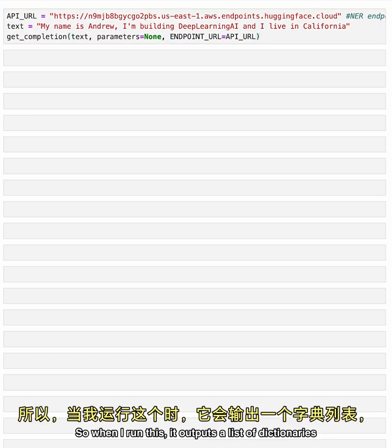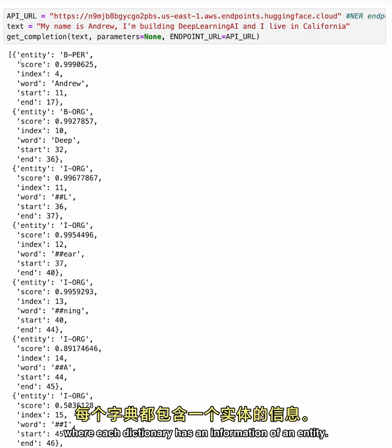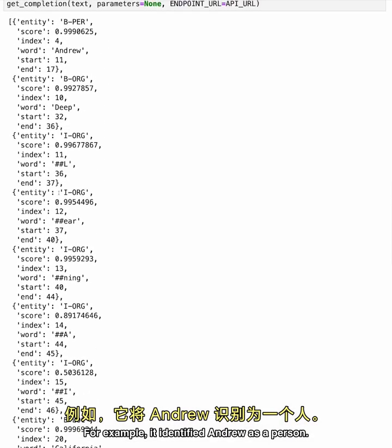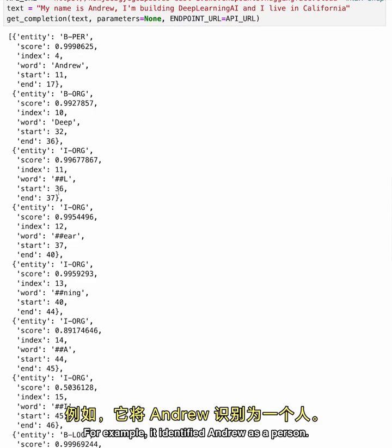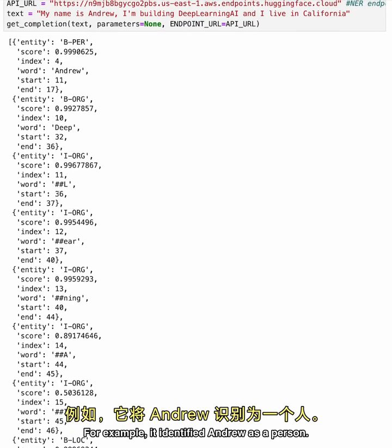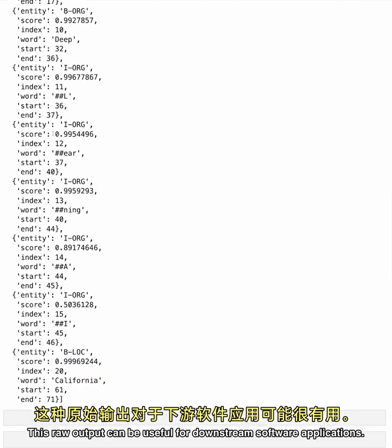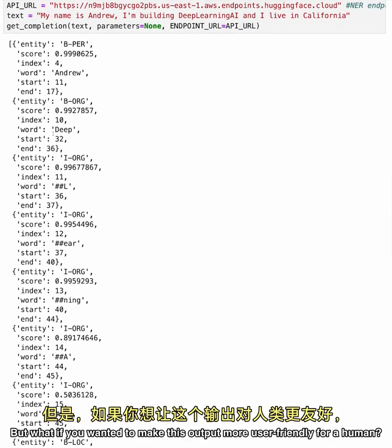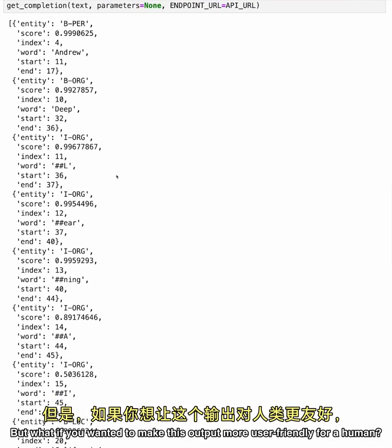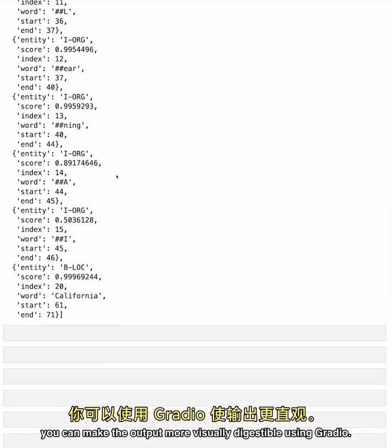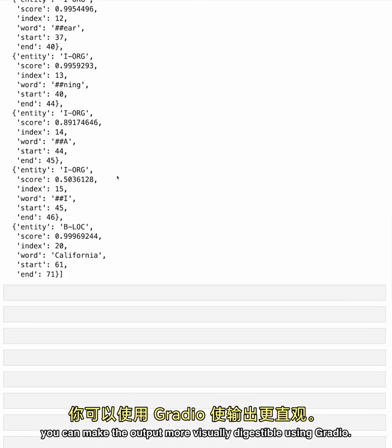Now, let's call the getCompletion function, parameters equals none, and set the endpoint URL. So when I run this, it outputs a list of dictionaries where each dictionary has information of an entity. For example, it identified Andrew as a person. This raw output can be useful for downstream software applications, but what if you wanted to make this output more user-friendly for a human? You can make the output more visually digestible using Gradio.